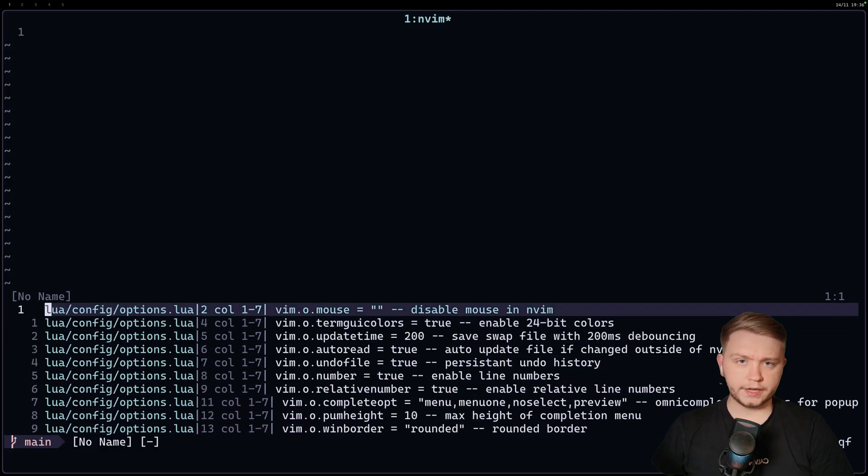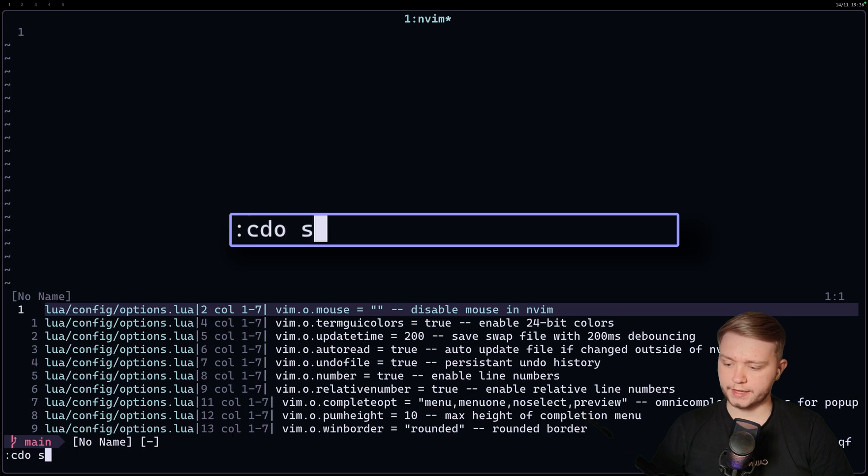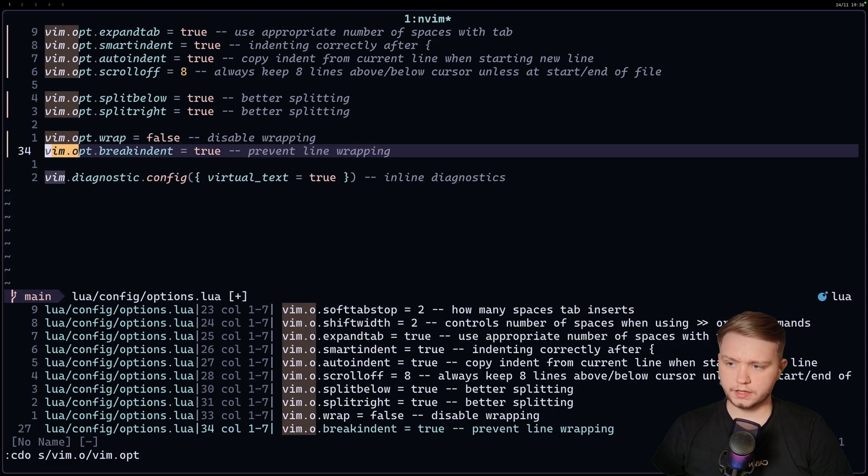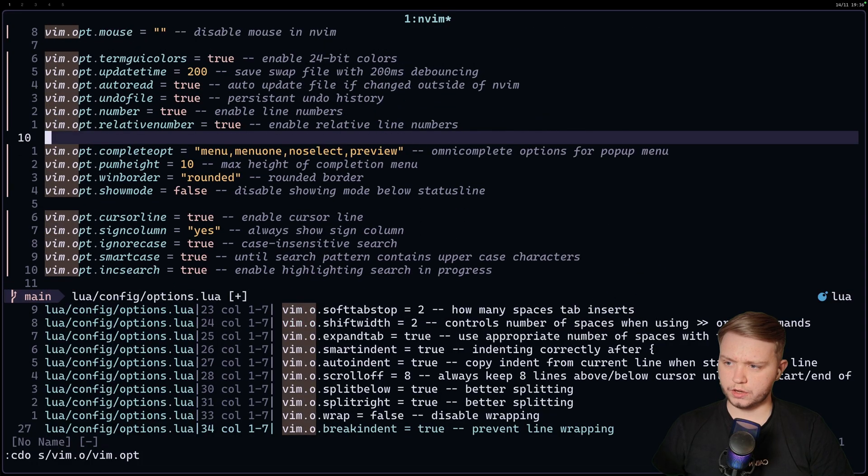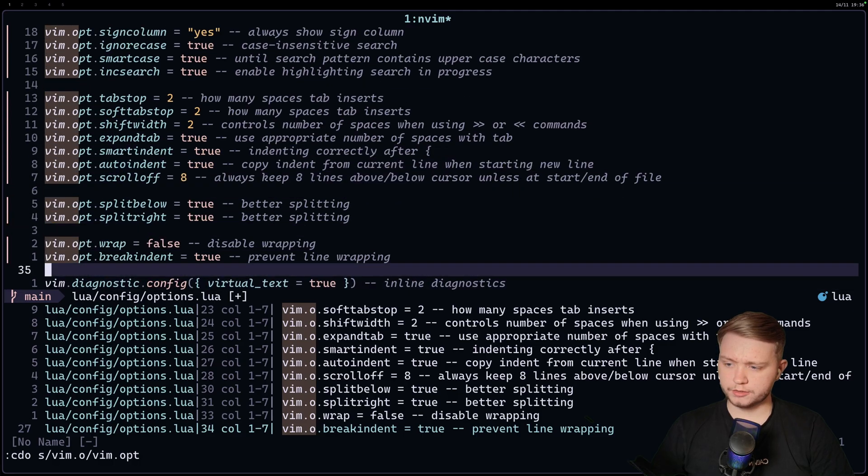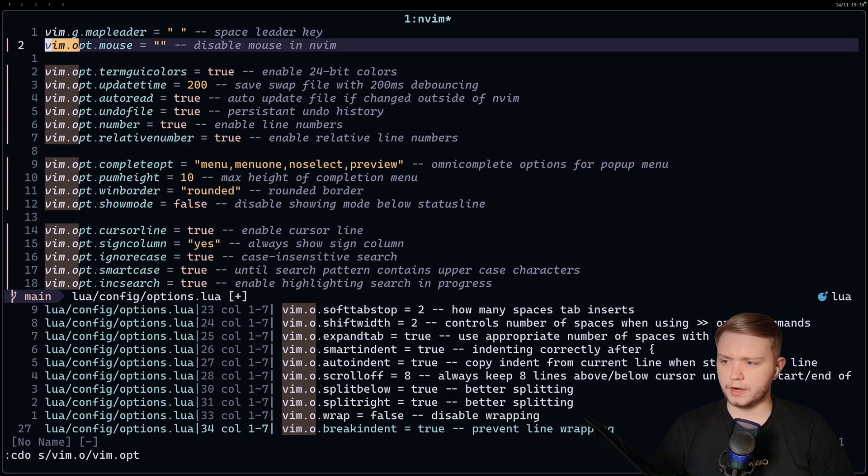And then I can do something like colon c do s for substitute Vim.o to Vim.opt instead, for example. And I can enter that and that would change all the places where I use Vim.o to Vim.opt. Pretty easy, right?